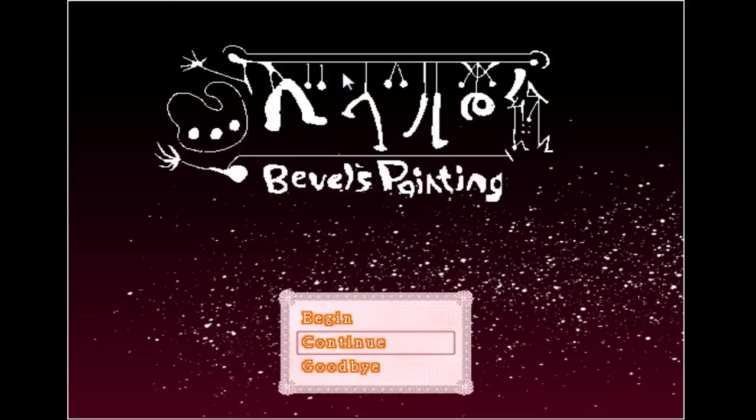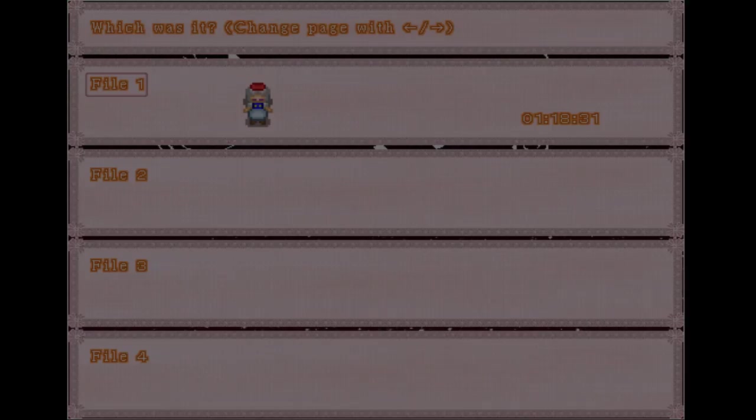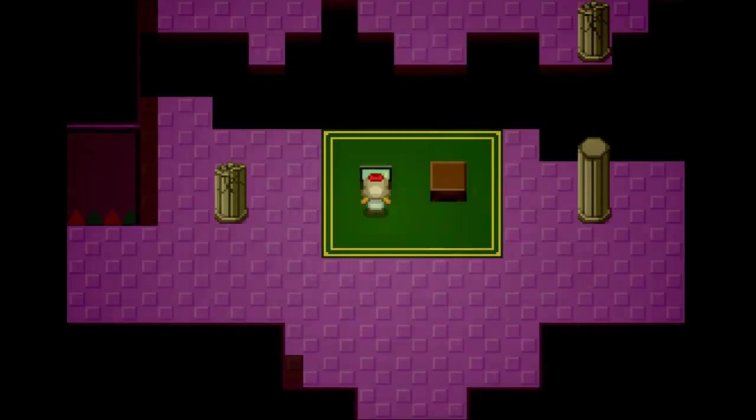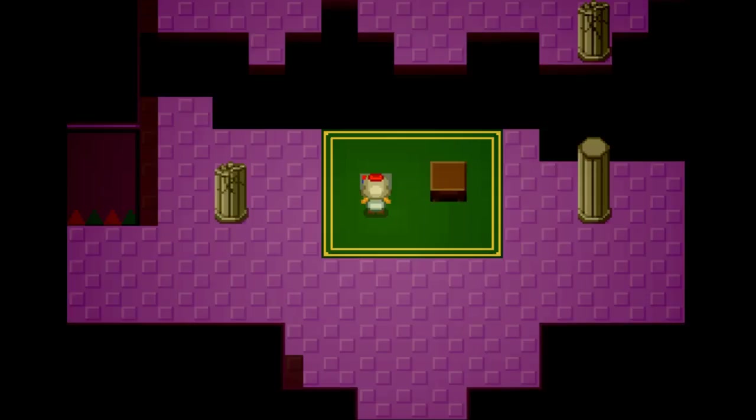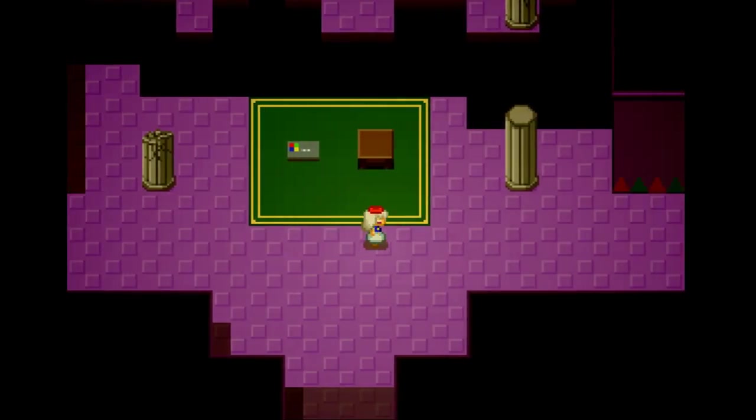All right dude, let's get back into this. It says that this game is about two hours to finish, so we should be almost done. What do we got?